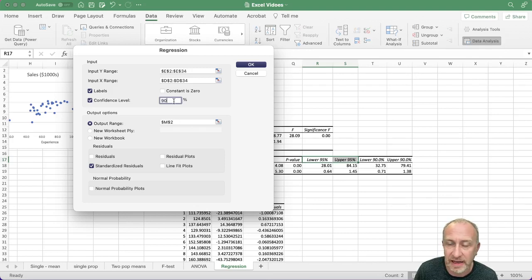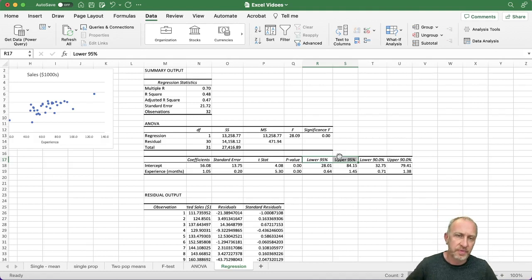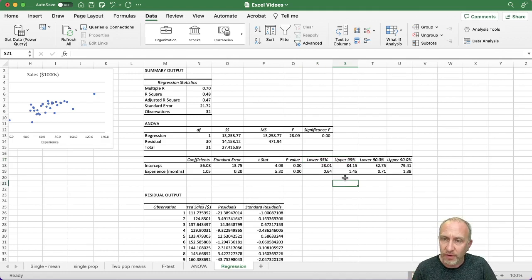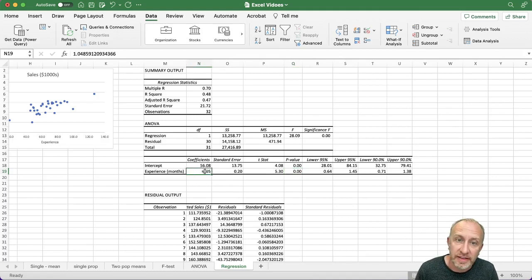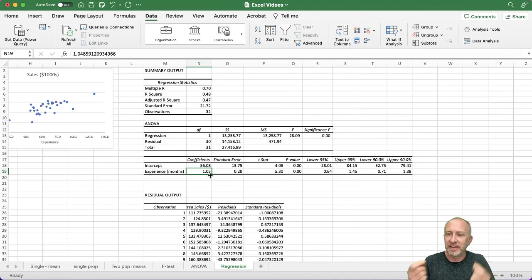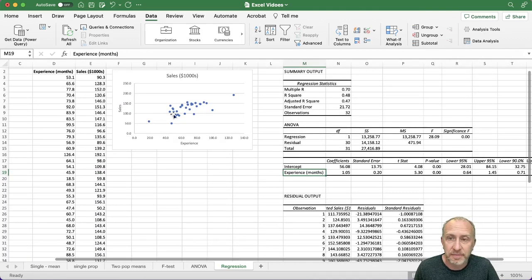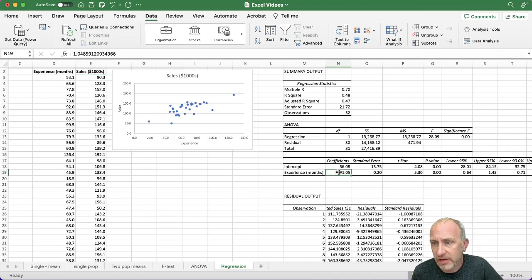If I left the confidence level blank, Excel would actually give me two 95% confidence intervals, so I just delete one. The slope is really what gives you an indication of the nature of the relationship between x and y. You interpret the slope as the marginal effect: each additional month of experience, average sales increase by $1,050 — I say one thousand because sales is measured in thousands, so 1.05 means one thousand and fifty dollars.